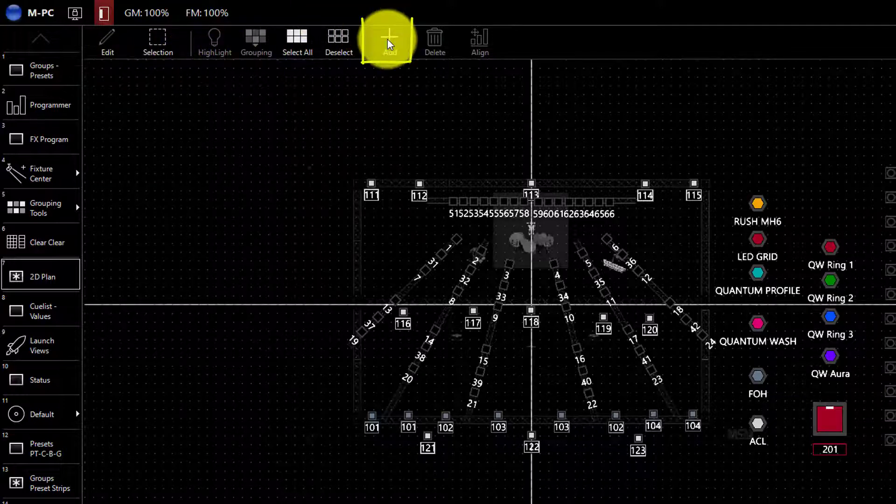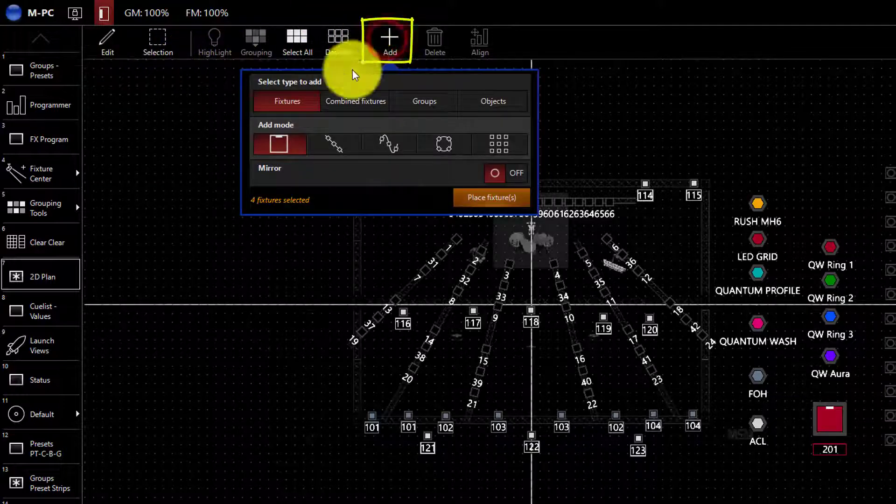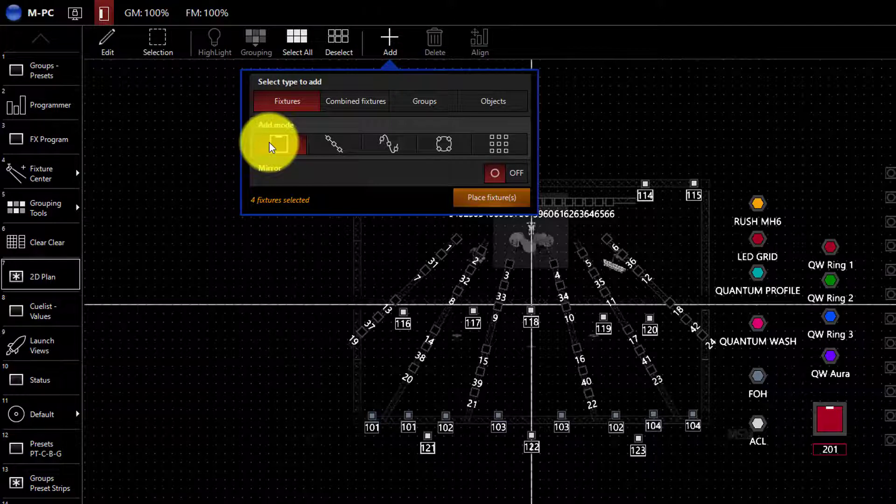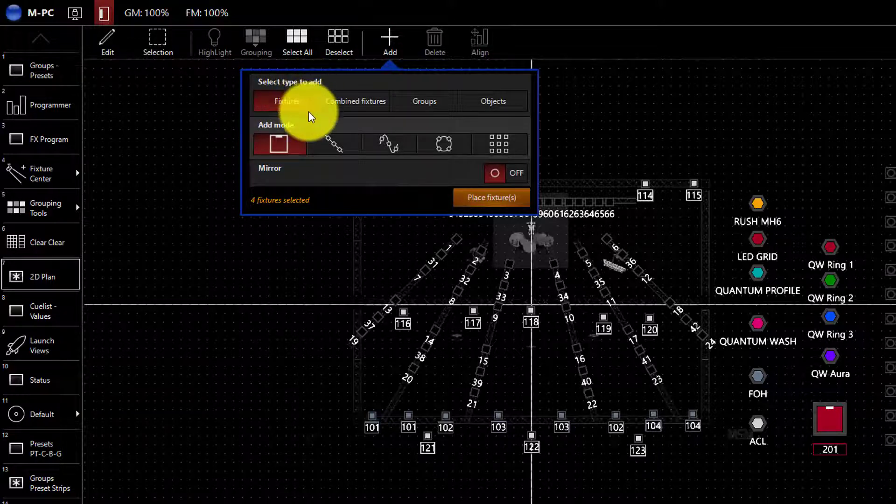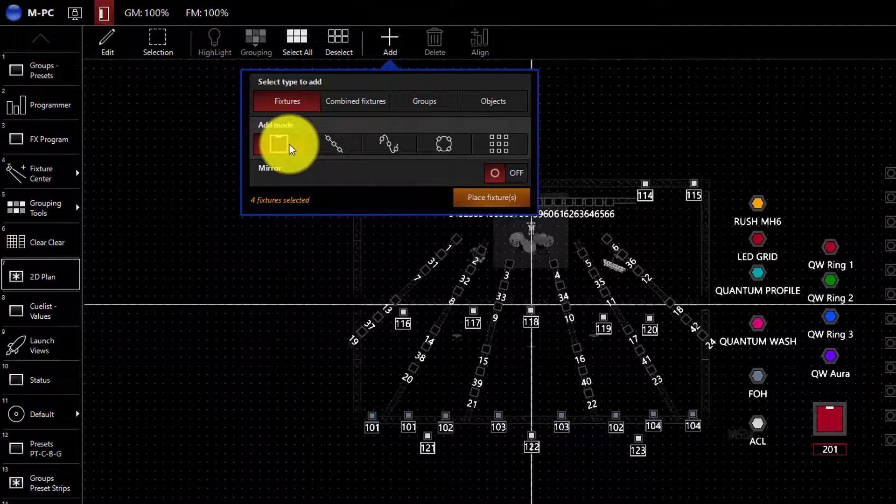Now we'll go over to add. We can see here that it tells us to select type to add, which is fixtures, and then it gives us some different add modes. Let me demonstrate those for you.